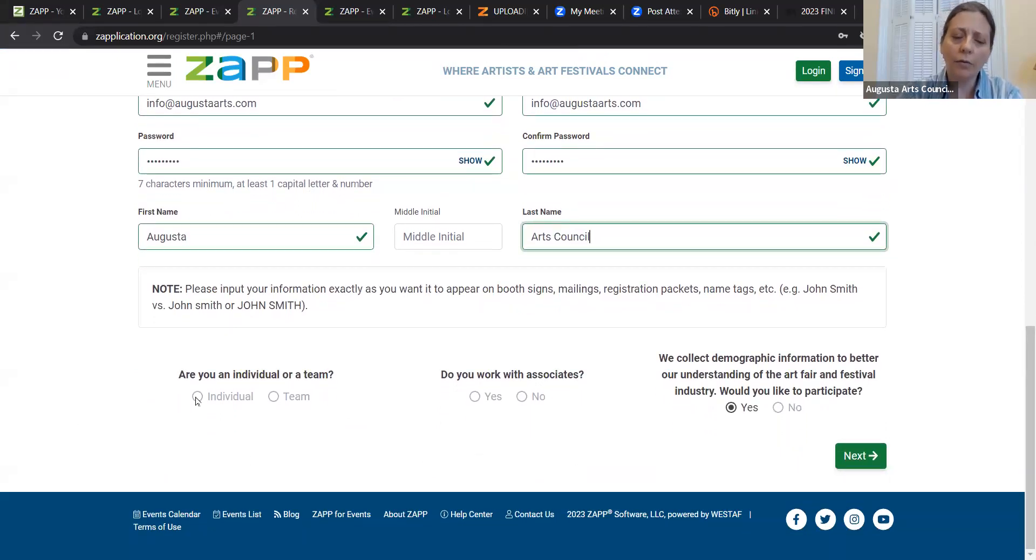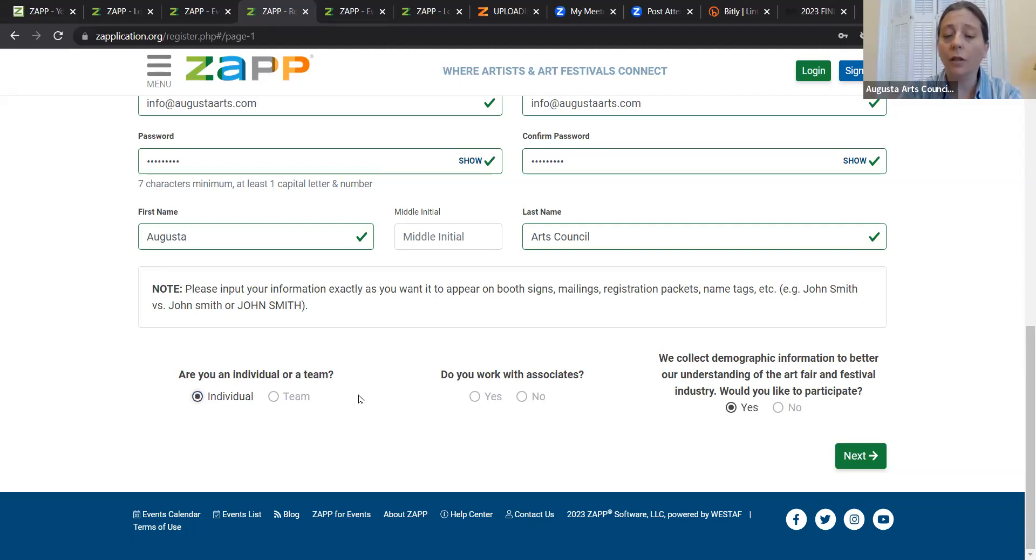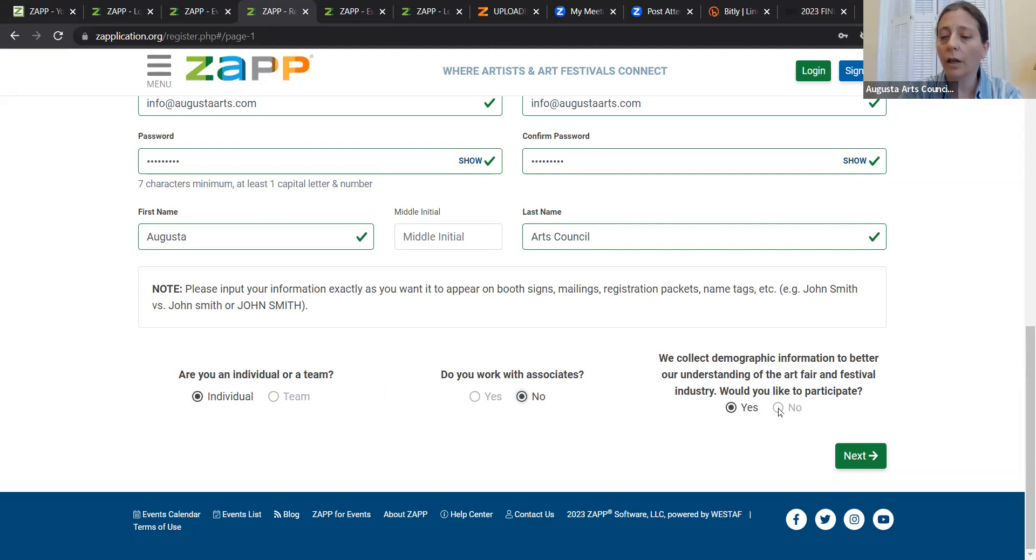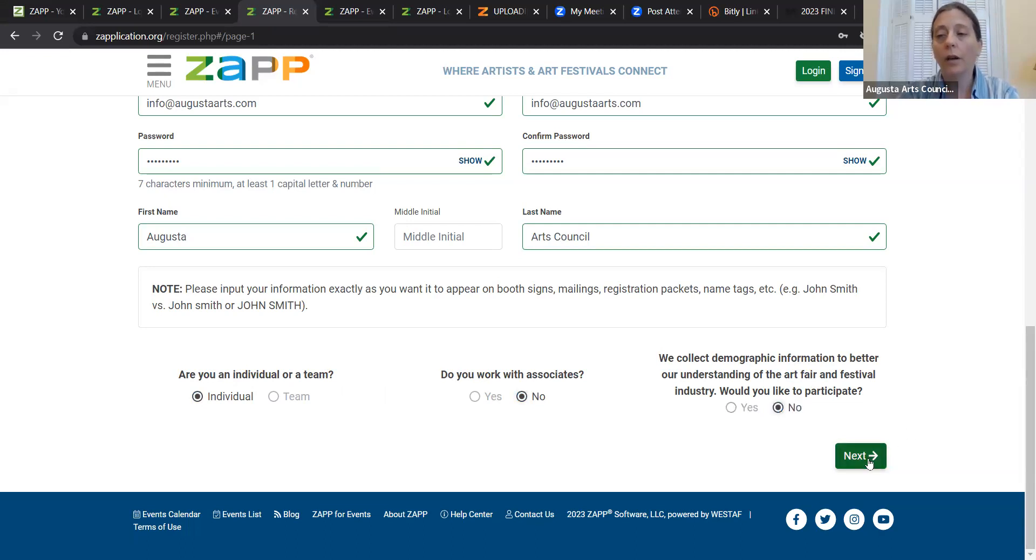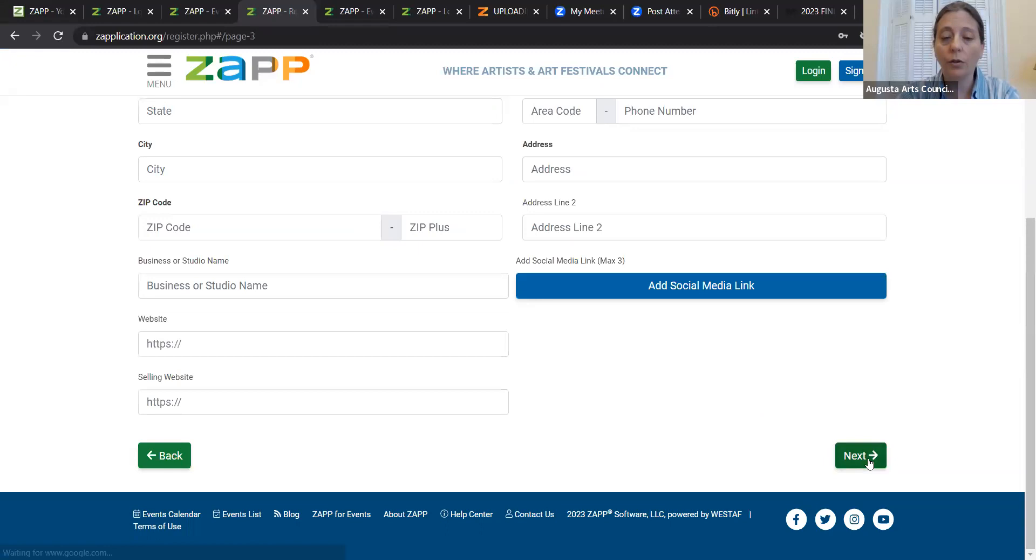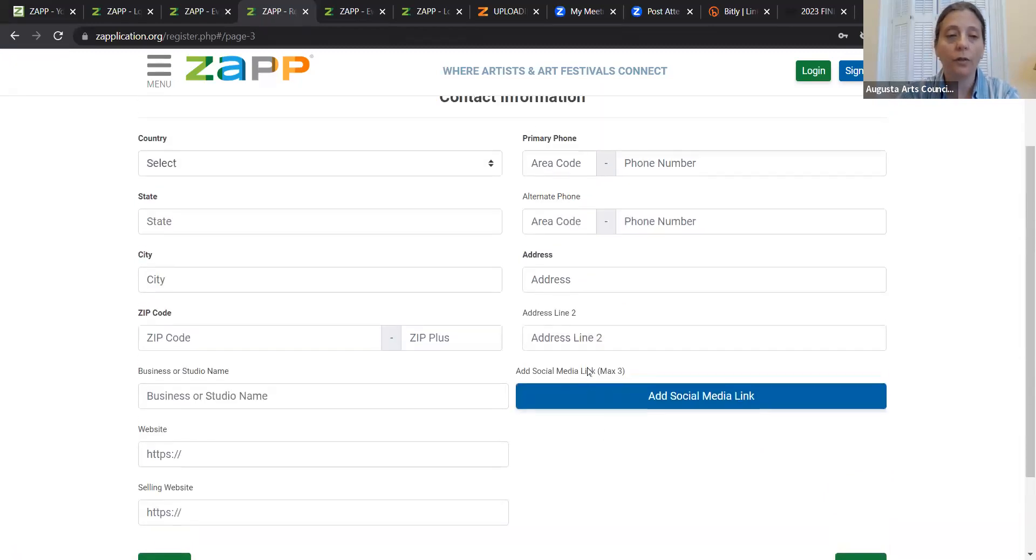And I'm going to, for this situation, I'm going to say that I'm just an individual, not a team, not working with any associates. And just to save time today, I'm going to not have them collect my demographic information. But you know, as an Arts Council, we strongly recommend that everybody help groups disaggregate their data and do provide your demographic information so that they can better understand who they're serving.